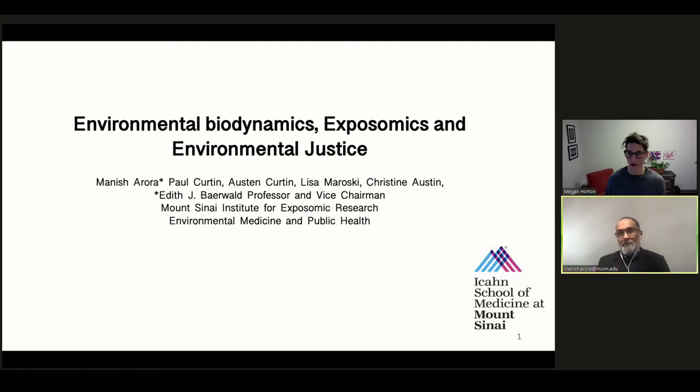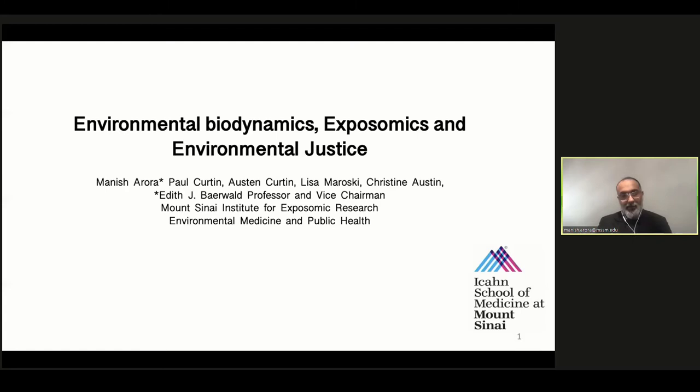Megan, thank you so much. Could you confirm if you can see my slides and hear me clearly? Great. It's an honor, and thank you to Karla, you, and Dr. Wright for organizing this and inviting me to speak.